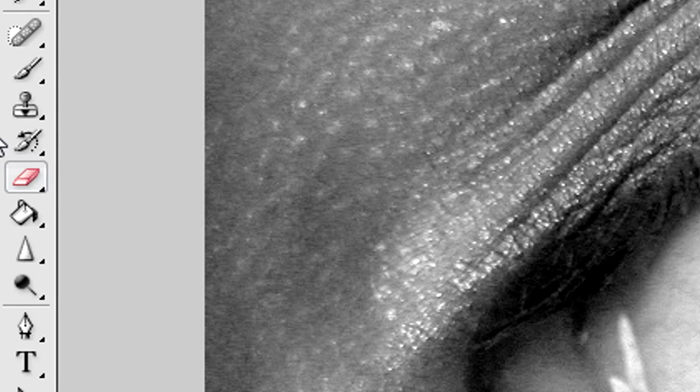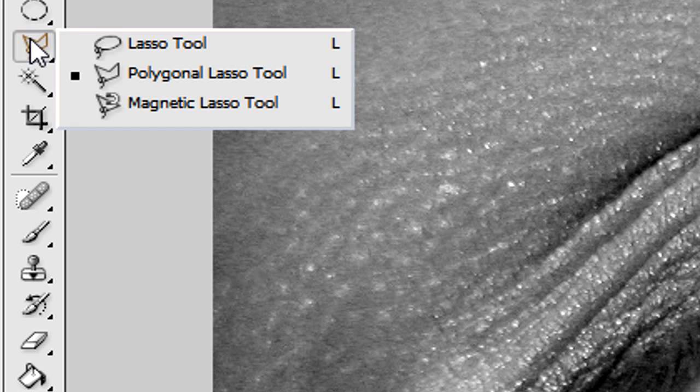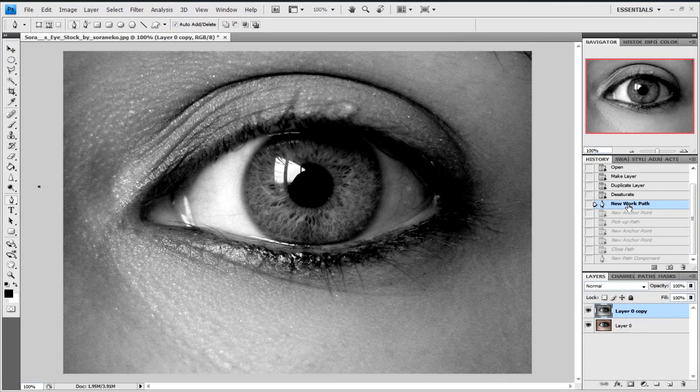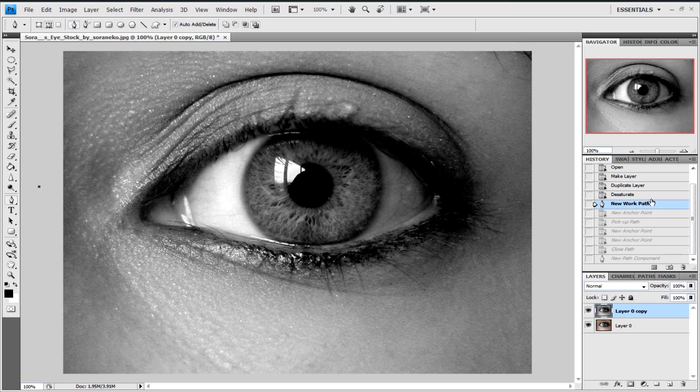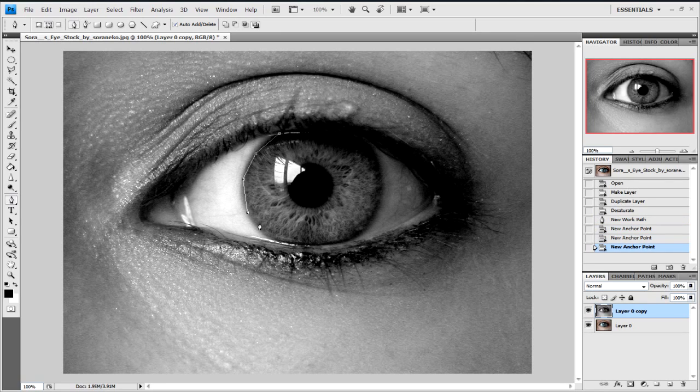From there what we need to do is click on the pen tool. Most people use the lasso tool, I don't tend to use that. So what we're going to do is just click around the edges of the eye that we want to change with the pen tool. Don't worry about being too sloppy, we'll correct that.